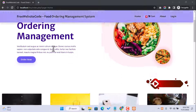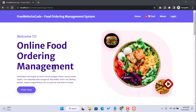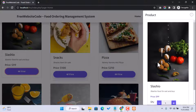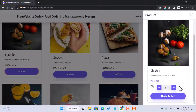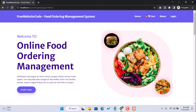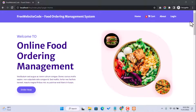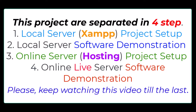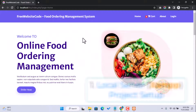Here you can see our project overview where we have a hero section and some food menu items. You can view a menu item by clicking the view button, and there is also an add-to-cart option where you can increase and decrease the product quantity. Today on this video tutorial we are going to show you how to run this project on your local server and also on online hosting.